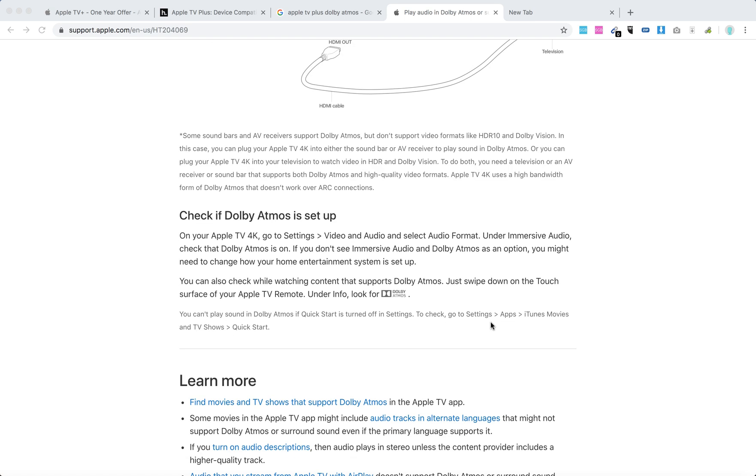You can also check while watching content that supports Dolby Atmos. Just swipe down on the touch surface of your Apple TV remote and under info, look for Dolby Atmos.